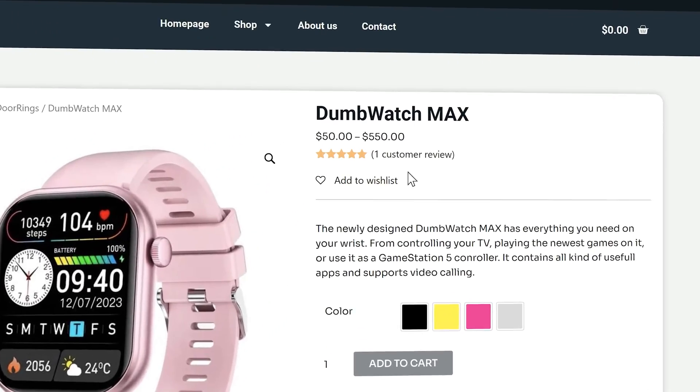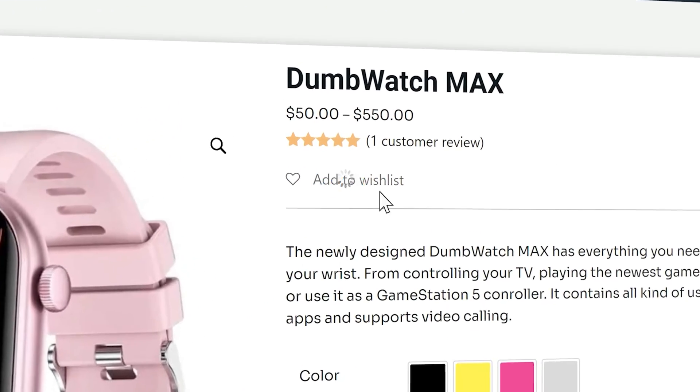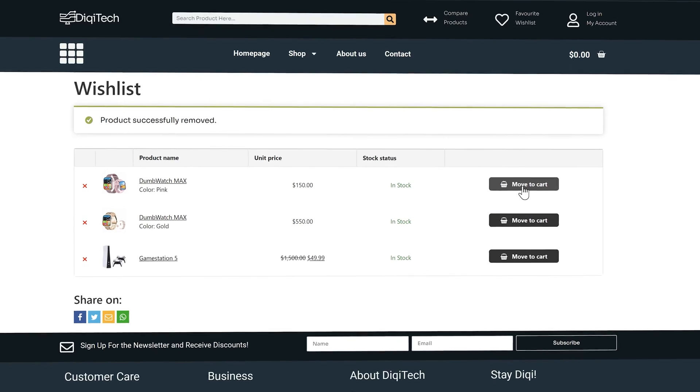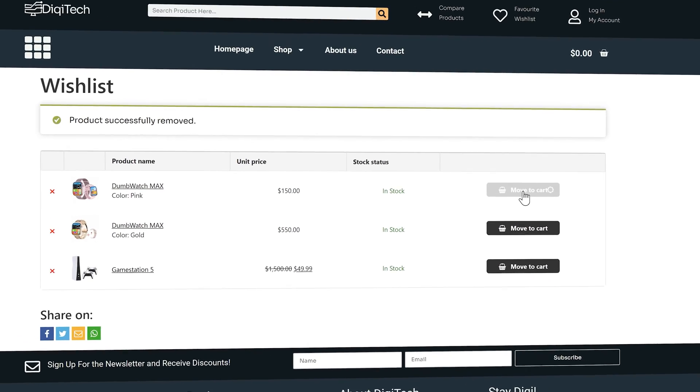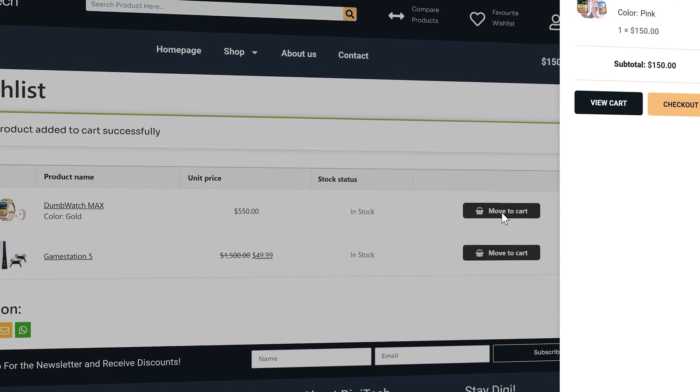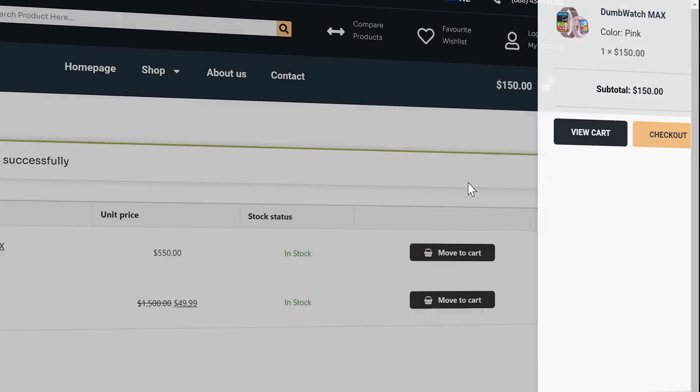In this tutorial we will be adding a free wishlist to your WooCommerce website within 10 minutes. It's completely free and very easy to implement.